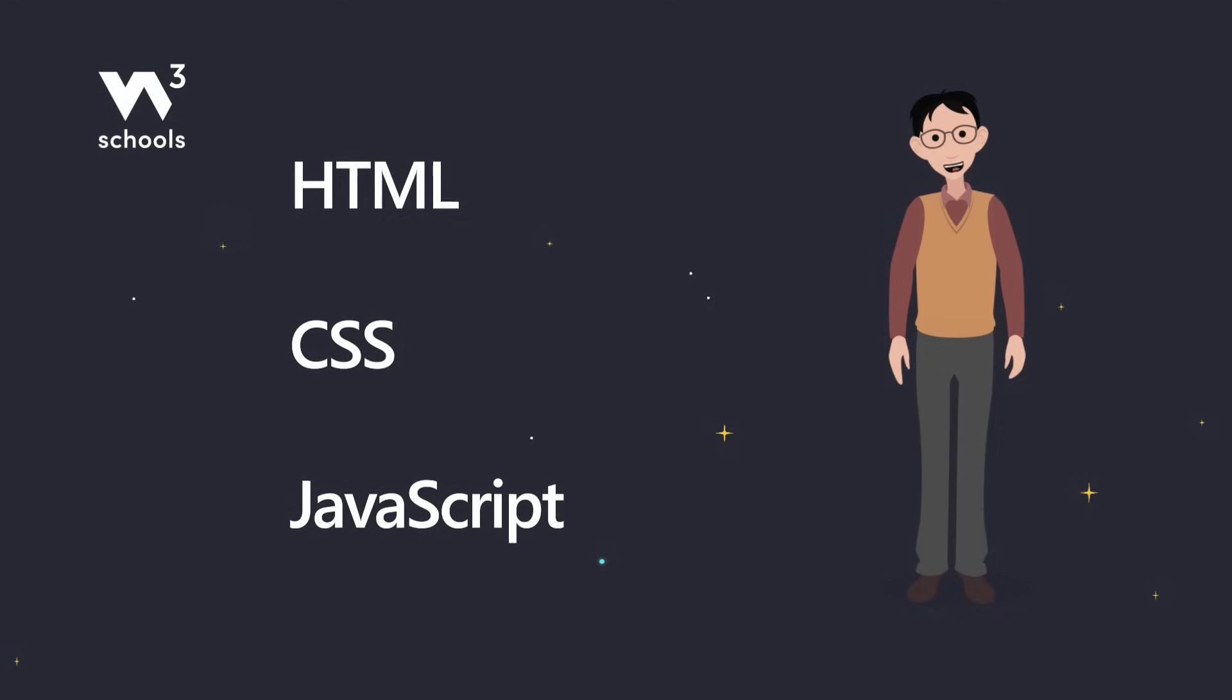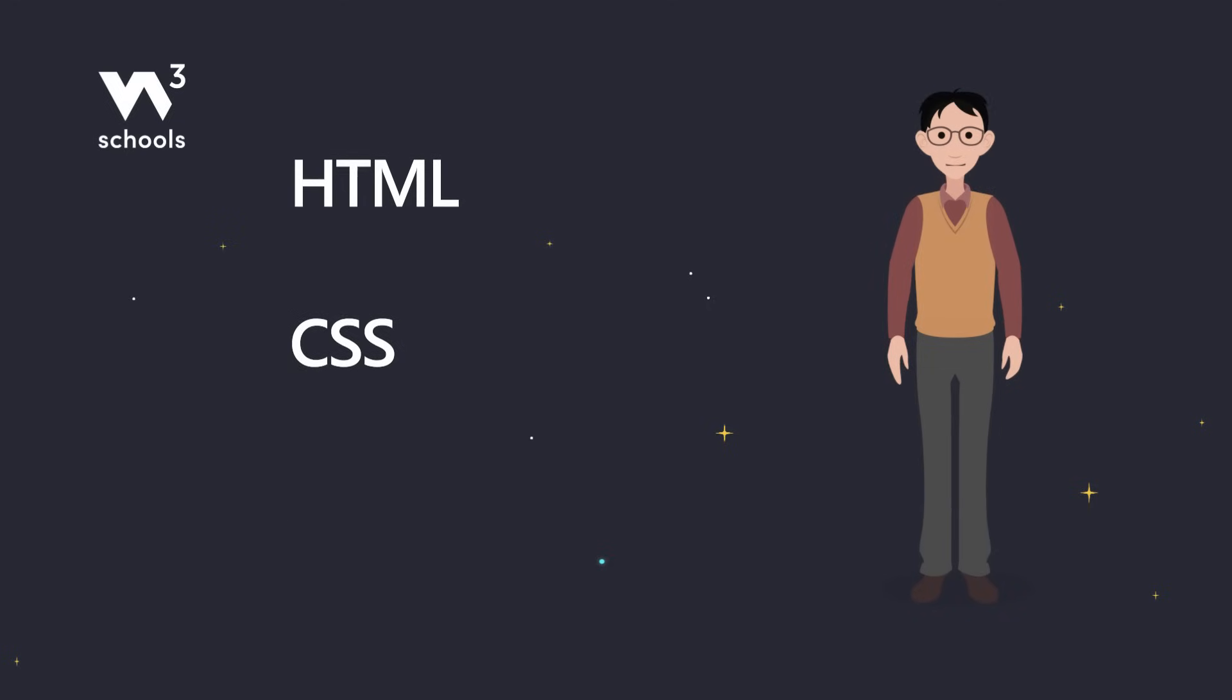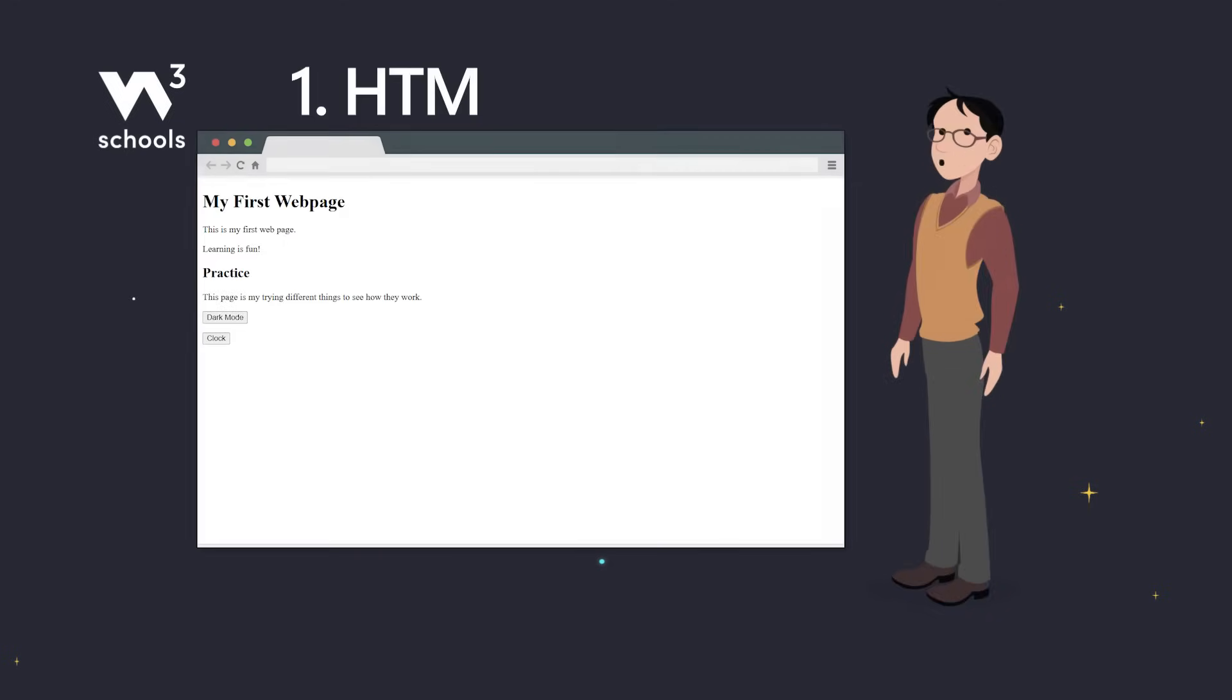Let's take a short look at each language. One. HTML. Defines content. Think of this as the structure of your site.